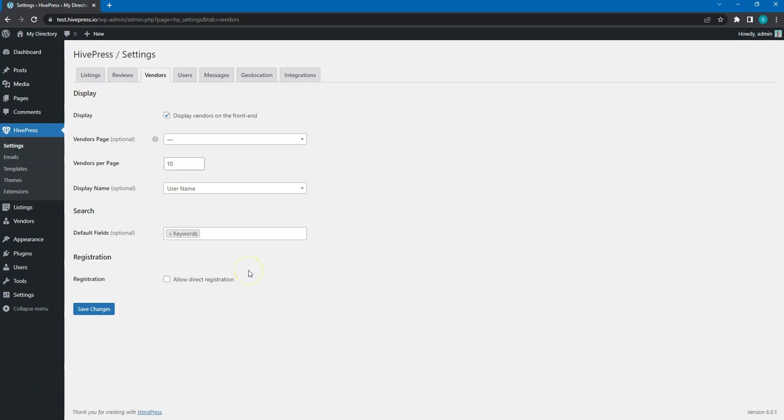By default, to become a vendor a user has to add at least one listing. But if you enable this option, then users will be able to register as vendors without submitting listings at all.